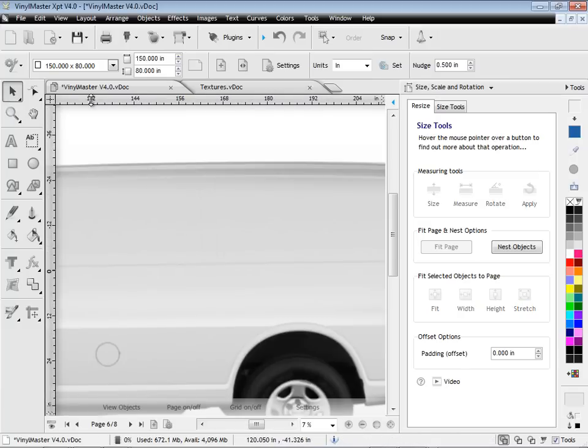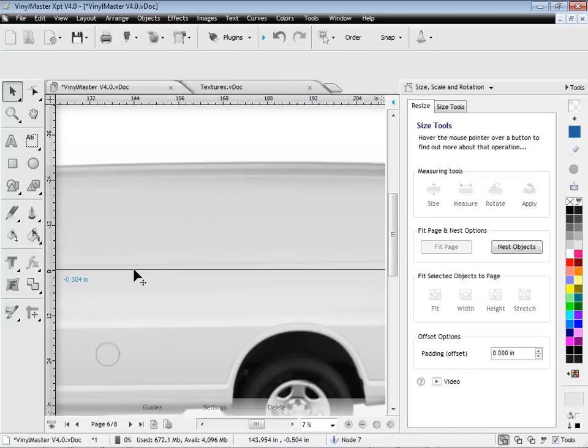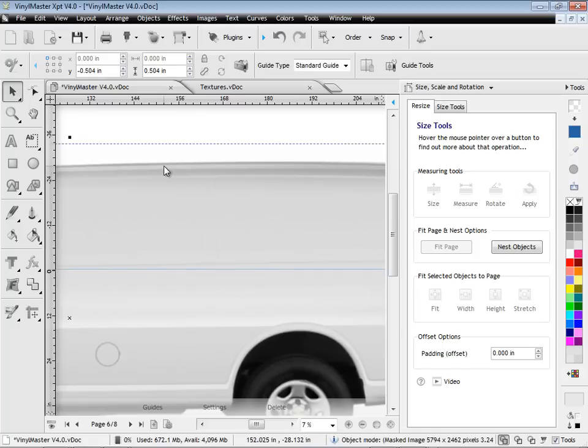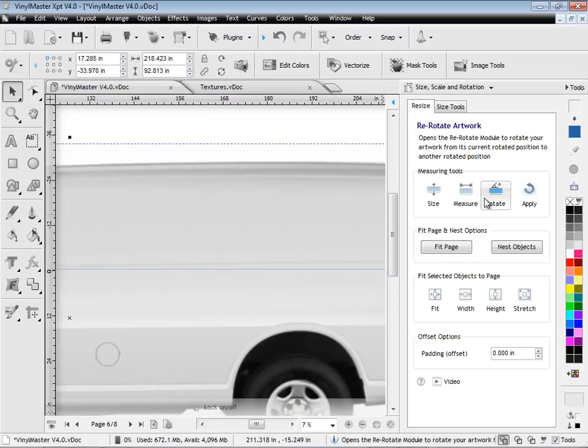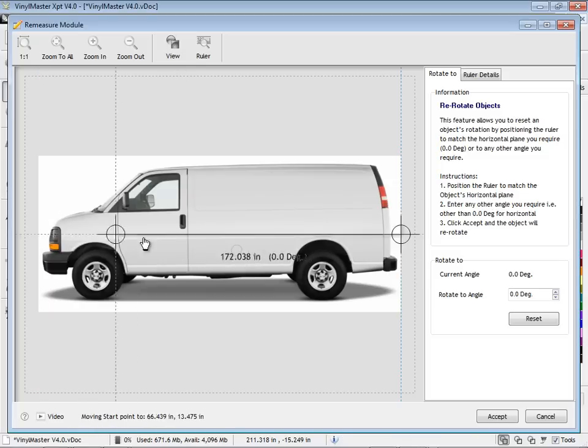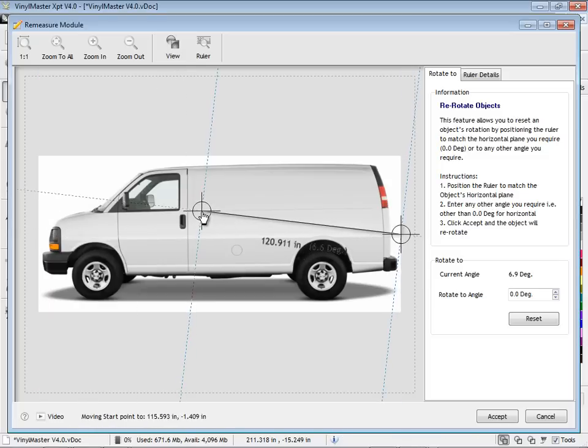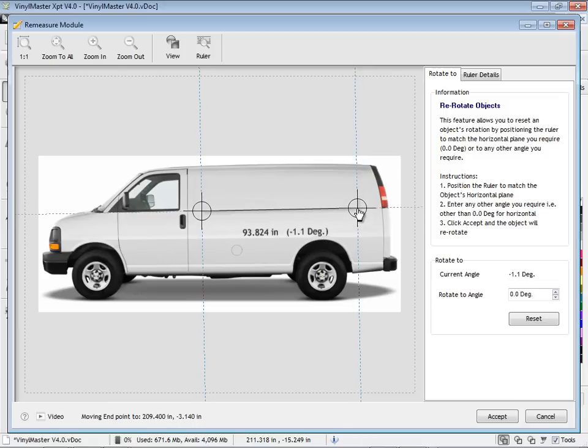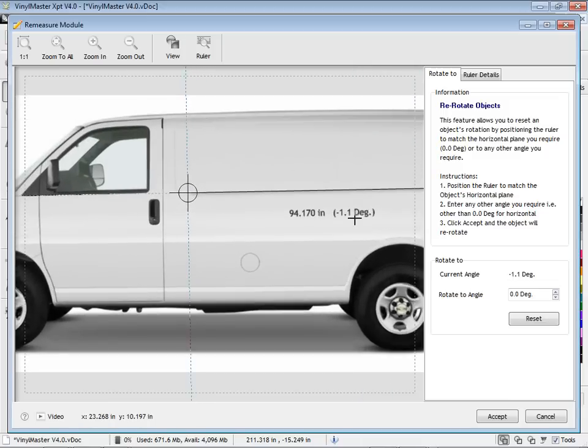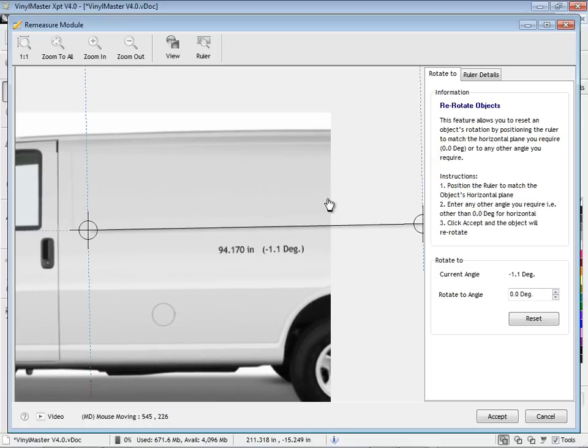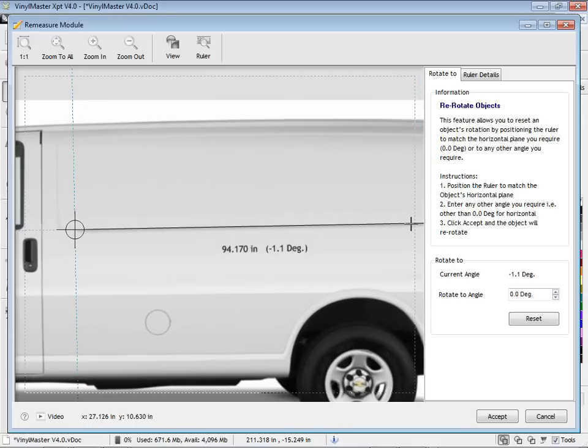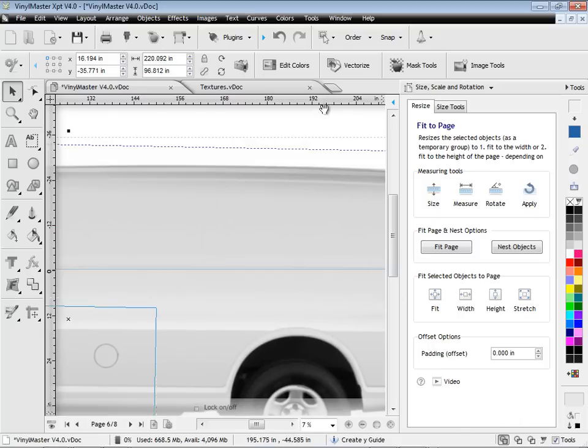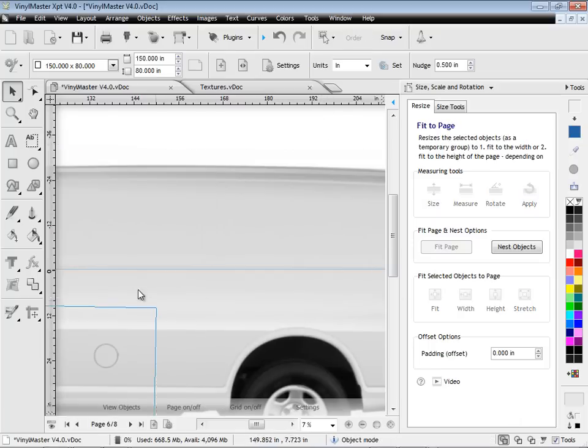Also, if the area to be signed is not perfectly horizontal, as we can see here, no problems. We simply use the re-rotate module, like this, to find the horizontal level. By selecting these two points, we can zoom in to check. Once we're happy, we can click the Accept button, and we're ready to go, and the vehicle is perfectly horizontal.